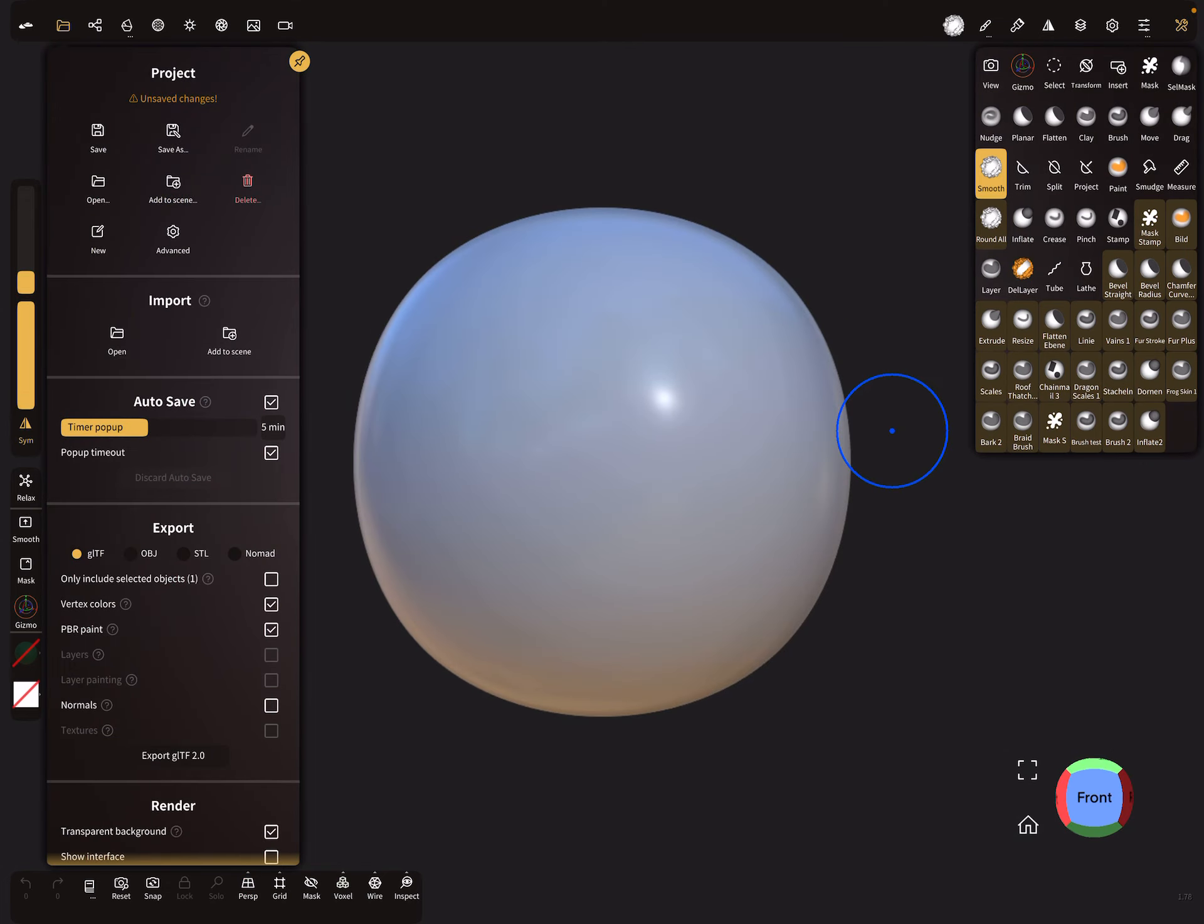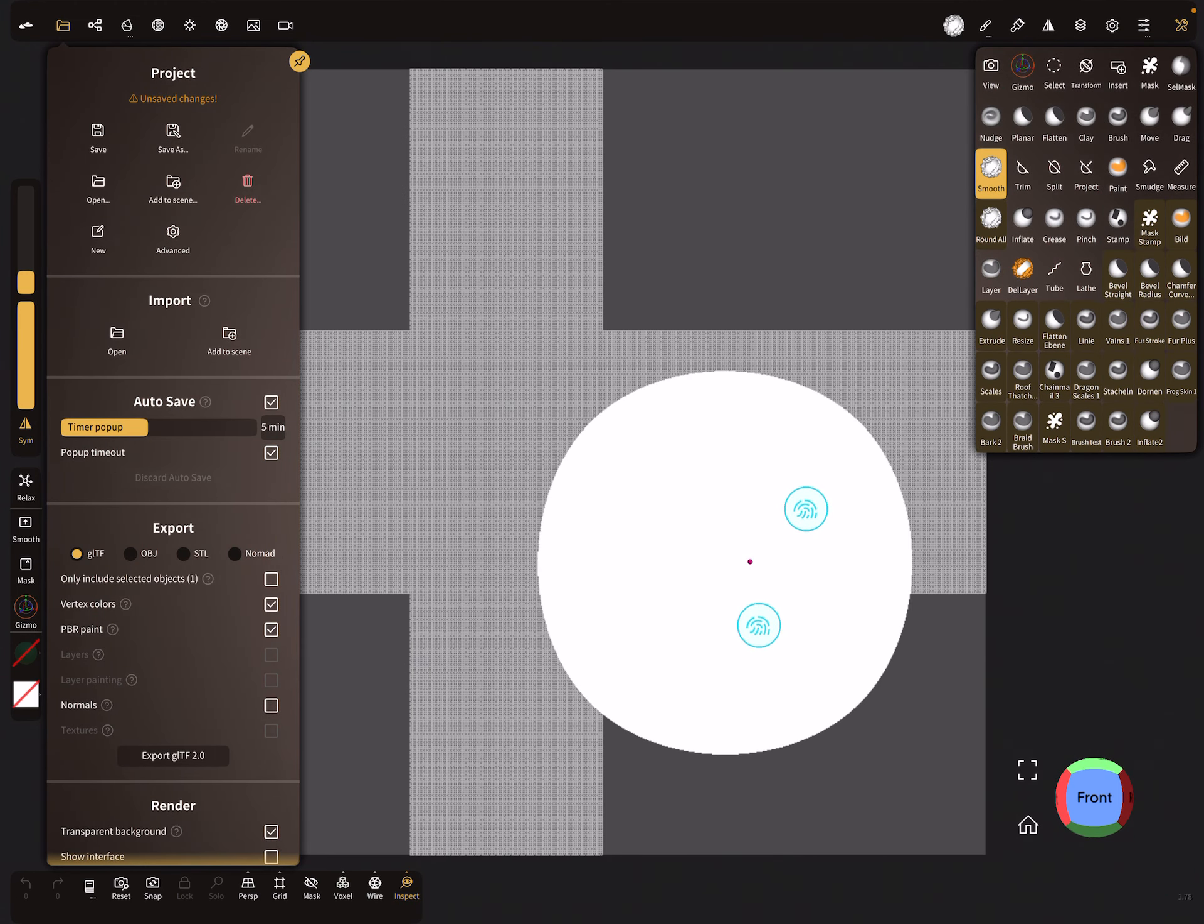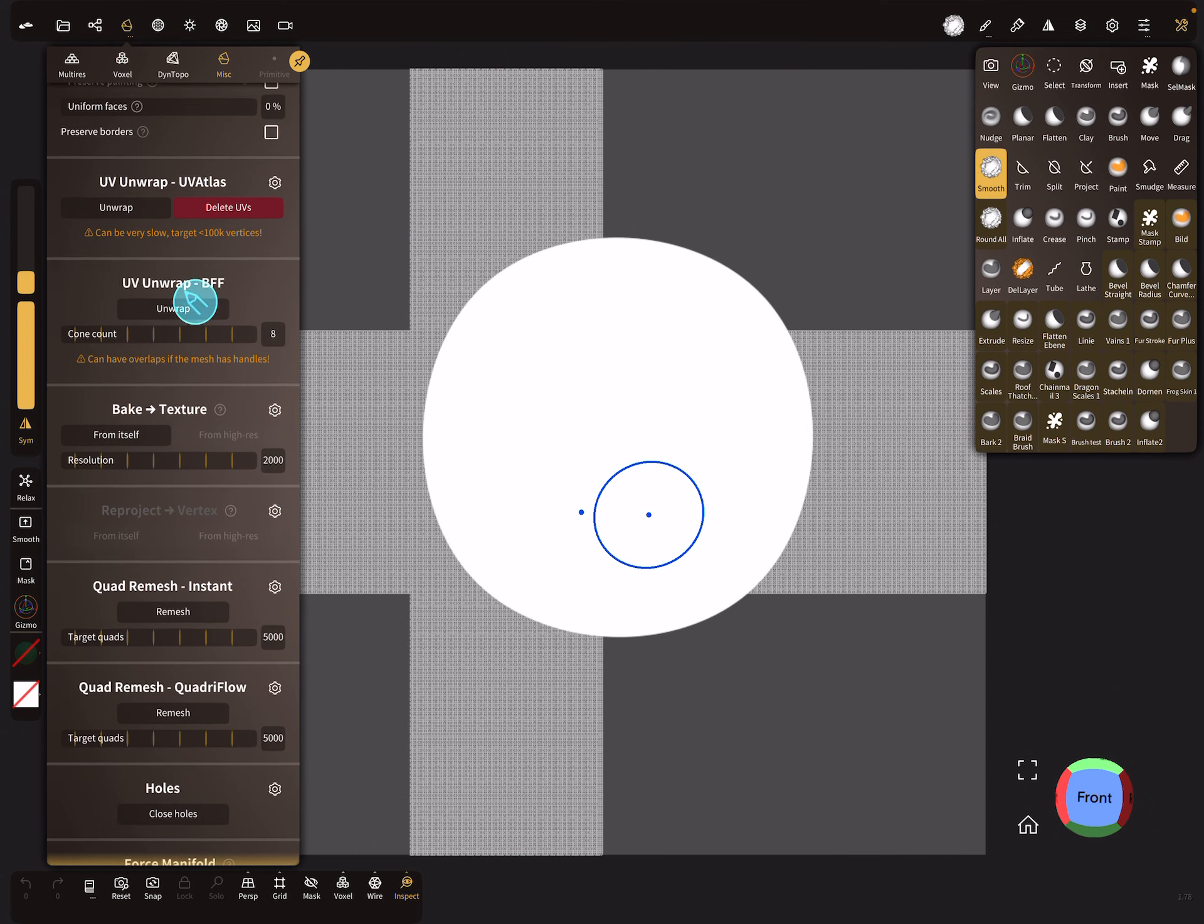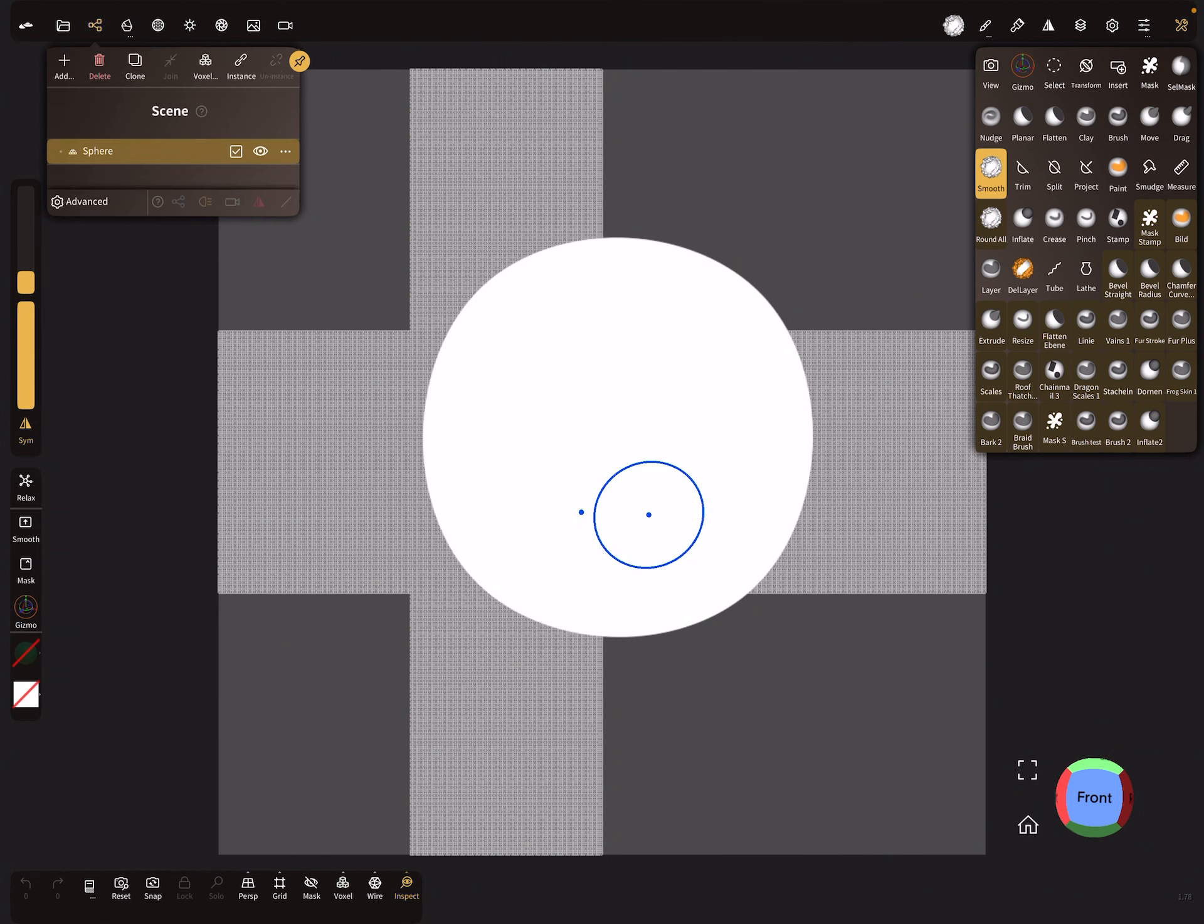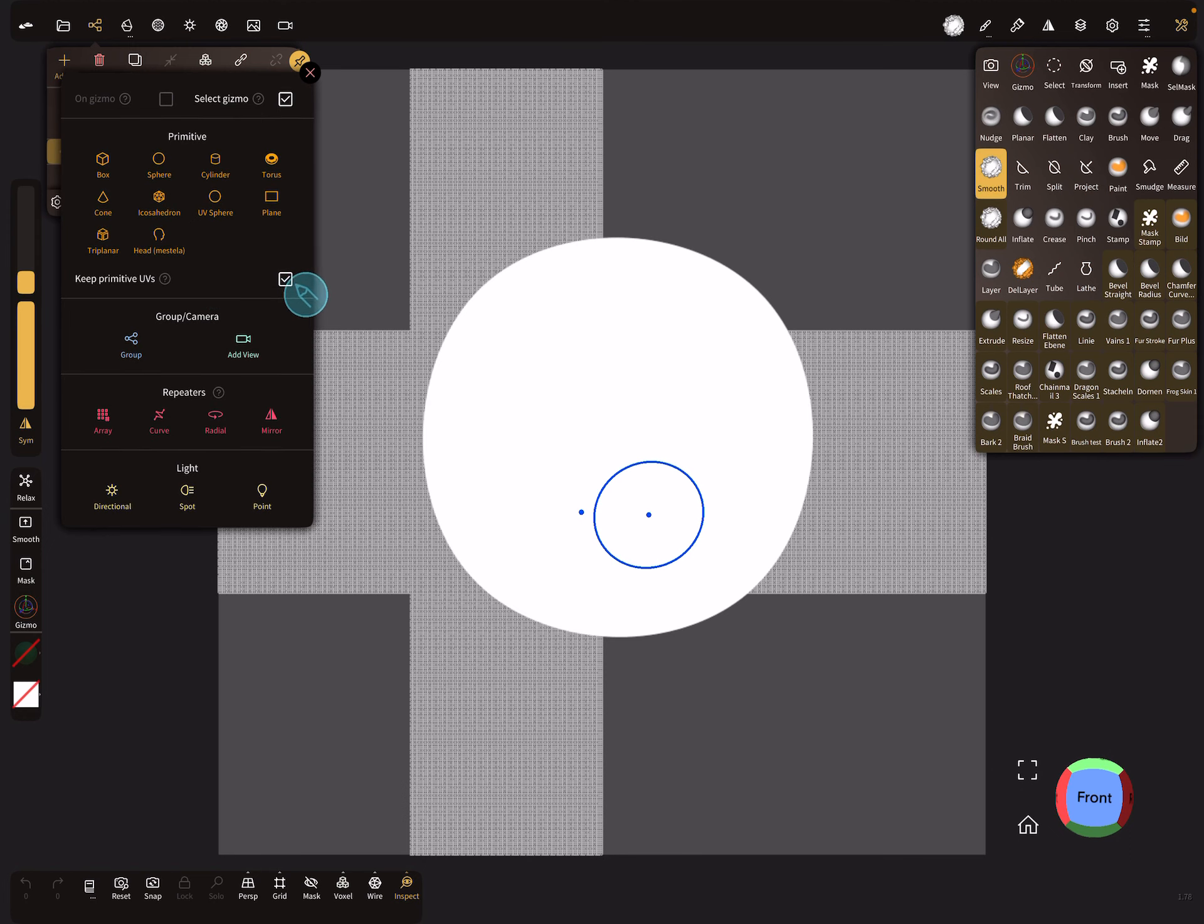First you need an object with a UV map, something like this. Here in the misc menu you can unwrap your UV map, or you can use here in the add primitive section there's a checkbox.